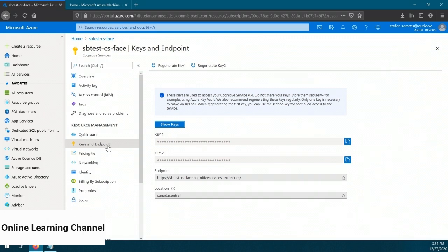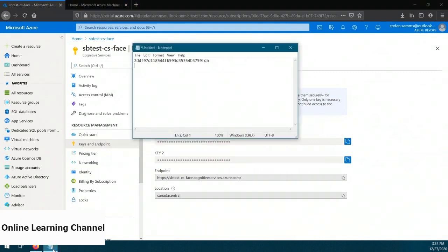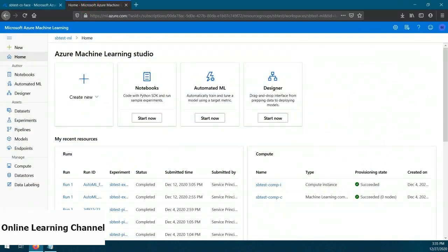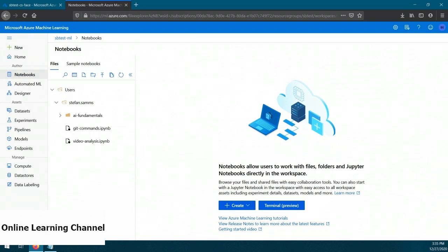This screen shows us two keys, an endpoint, and a location. We need one of the keys and the endpoint, so let's copy those values to Notepad. Now let's actually go analyze some faces. We need to head over to ML Studio and then the Notebooks section. What we want to do is use our Face service and submit some faces for analysis. In a previous demo, we downloaded Microsoft's AI Fundamentals Git repository. What we want to do here is run through one of the samples to submit pictures to our face service for analysis. So let's expand the AI Fundamentals folder and click on the 01D face analysis file.